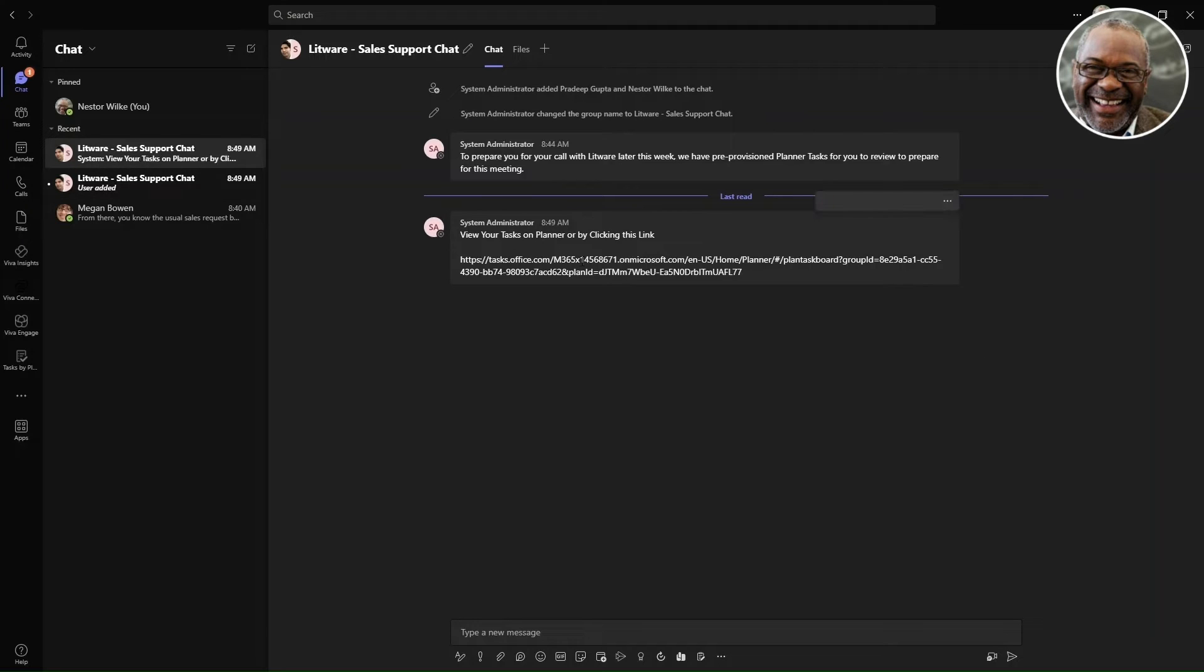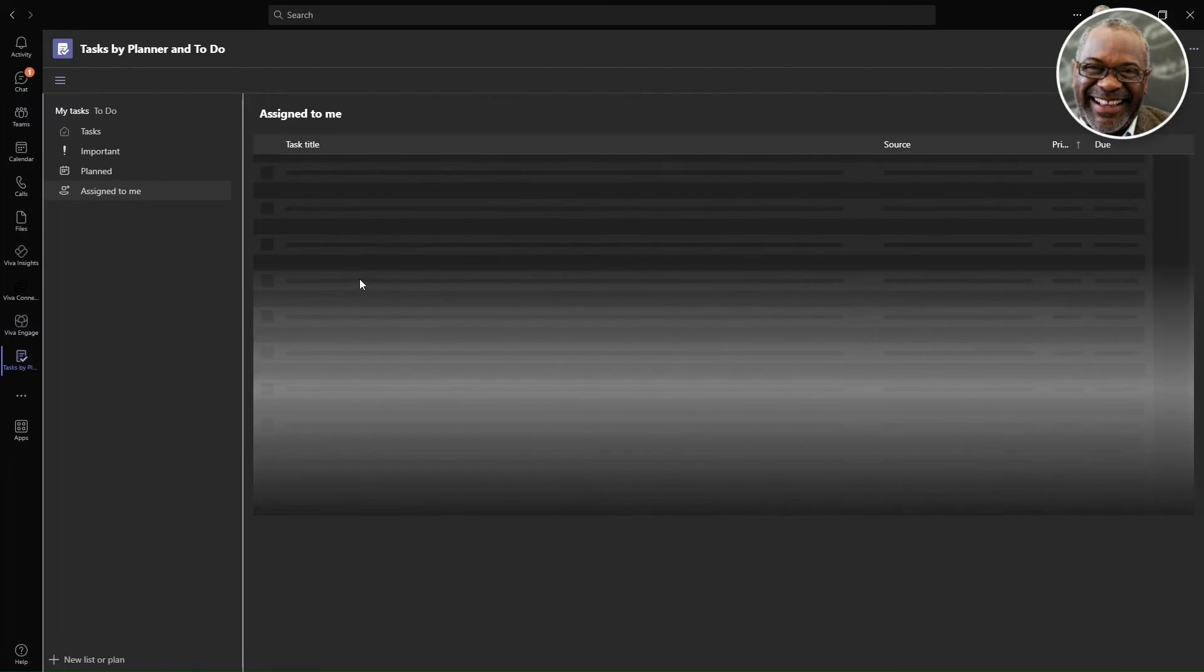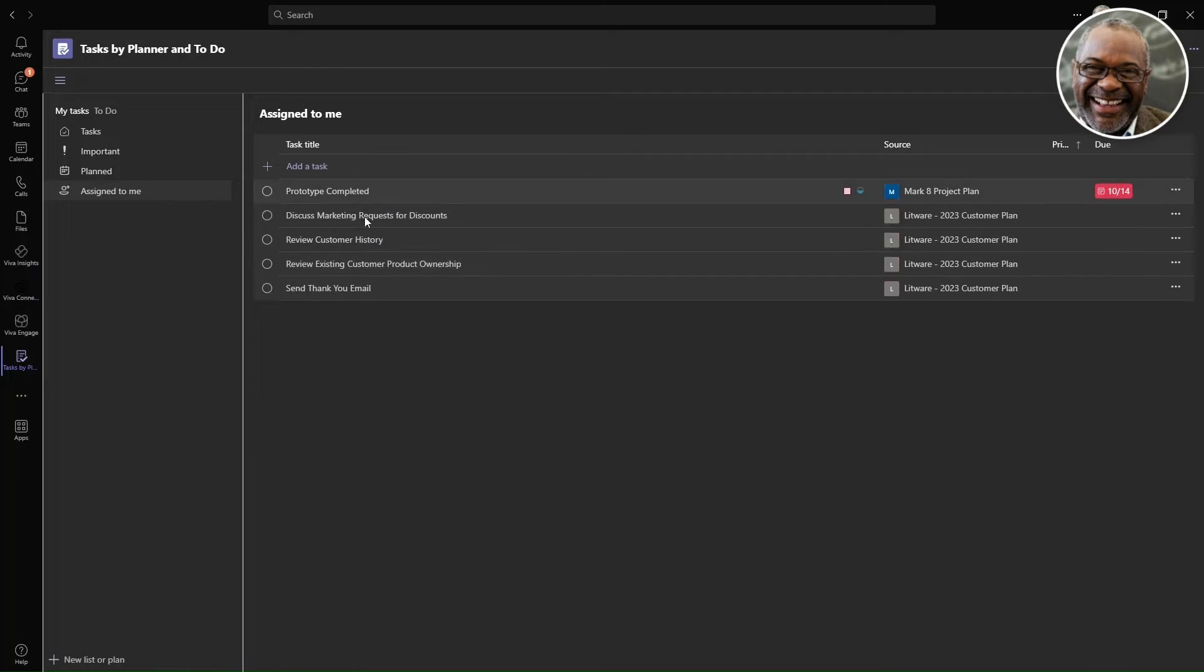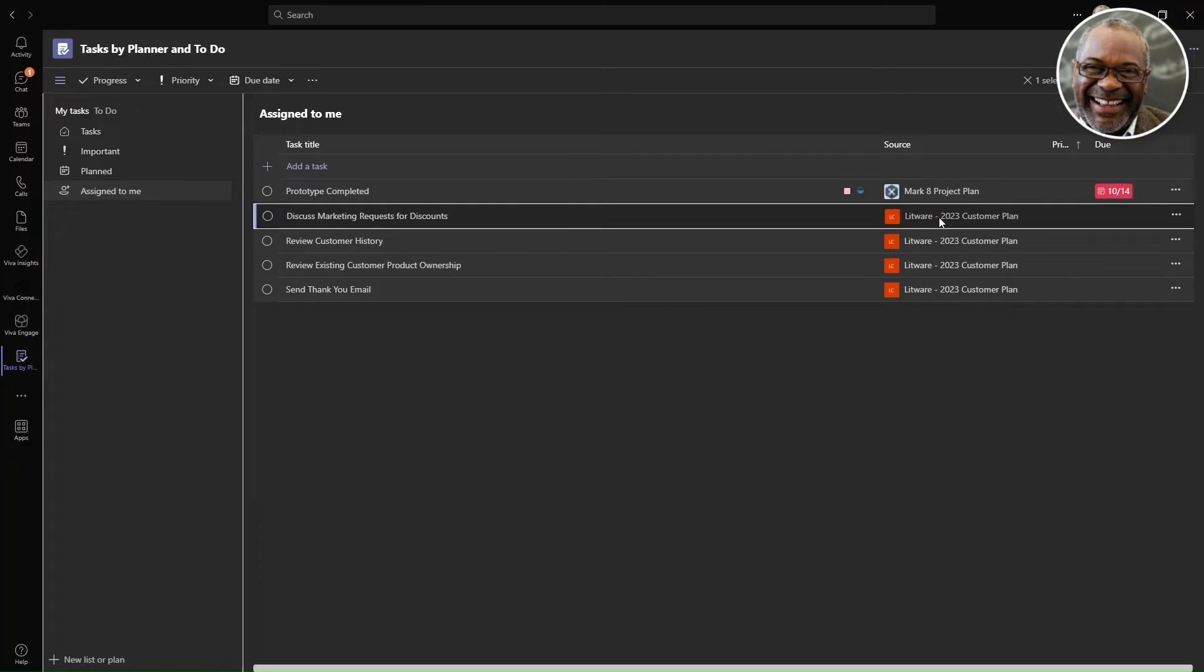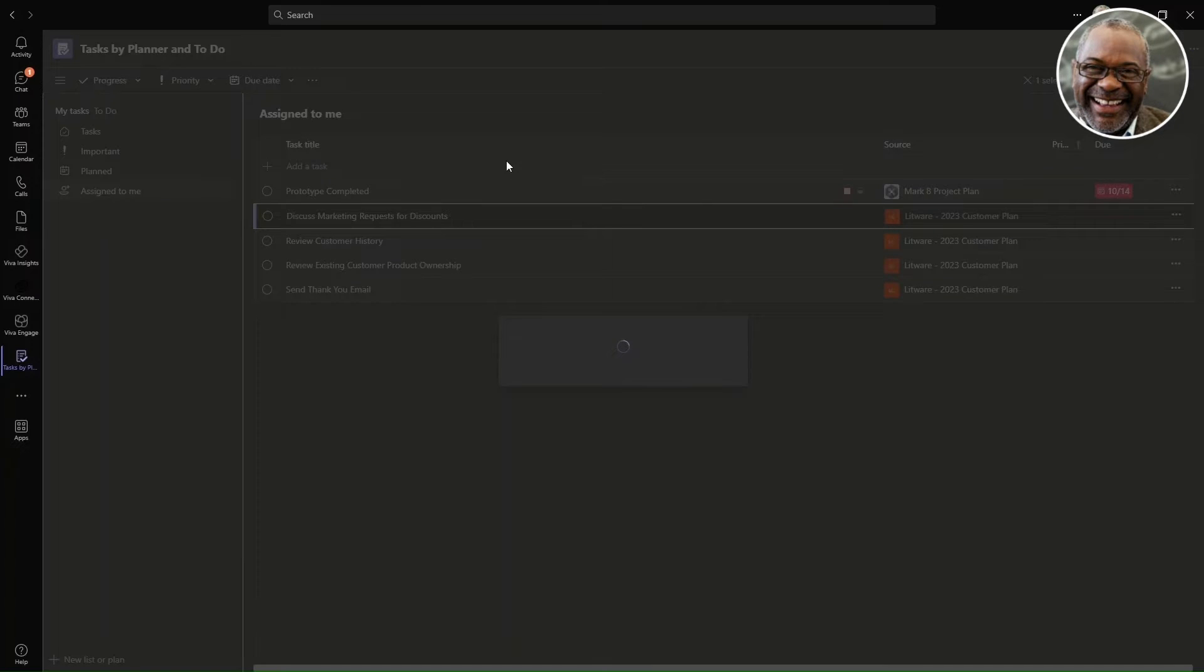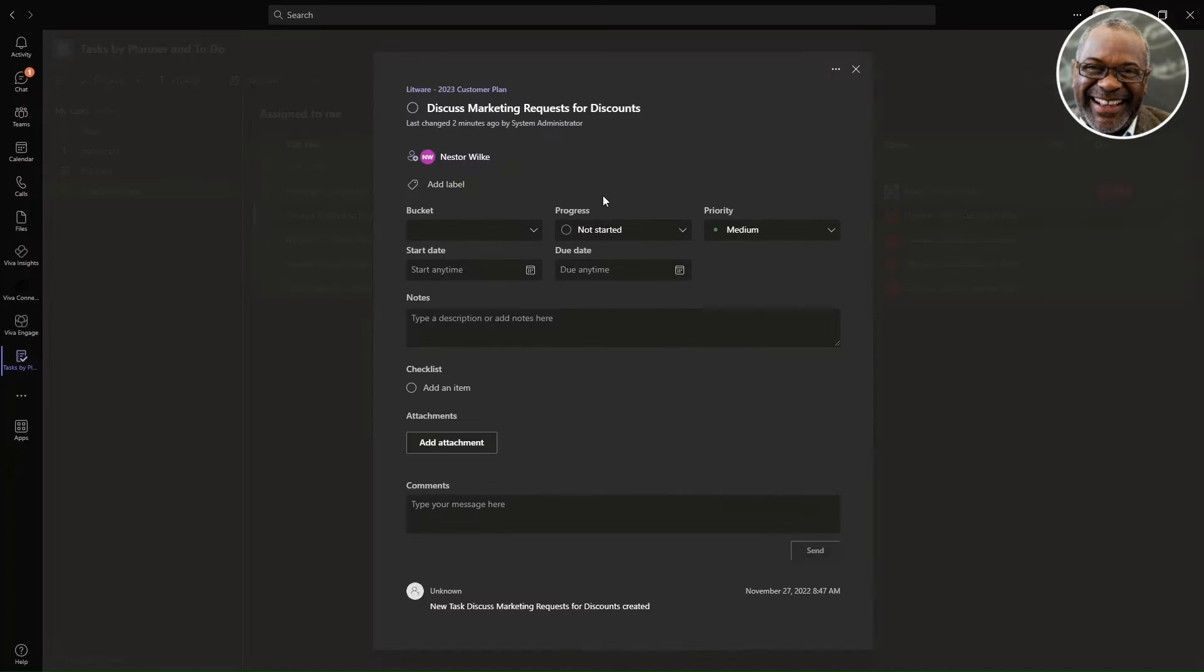In the background, a quick automation runs and creates a task for Nestor's team. The automation runs based on the appointment that he has scheduled previously.